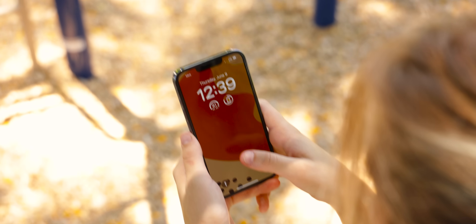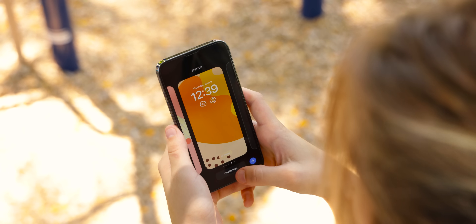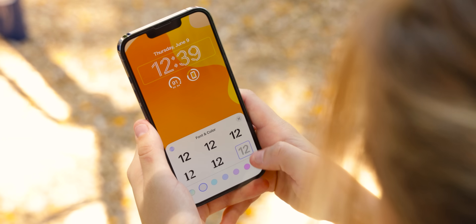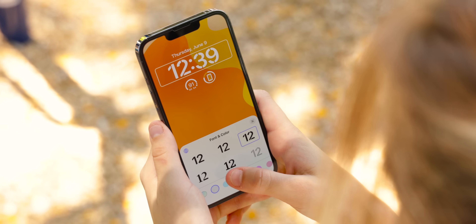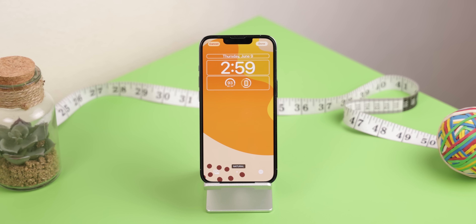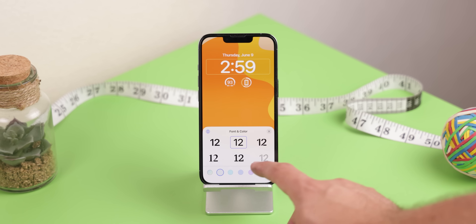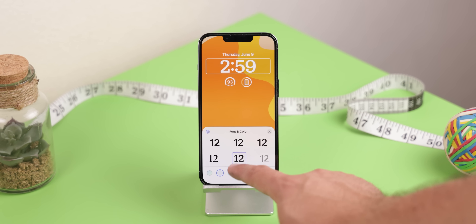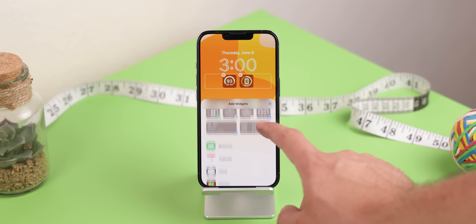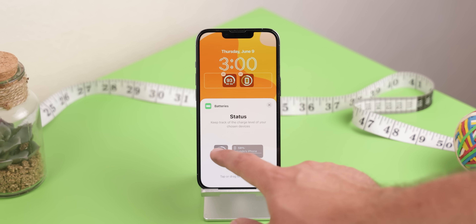The biggest change everyone is talking about is iOS's new lock screen because it's so customizable, and it's unlike Apple to let users personalize their UI — it's more of an Android thing. Nonetheless, Apple went all out, allowing you to change the font and color for the date and time, and you can add between two to four widgets right below the clock depending on the size of which ones you choose.